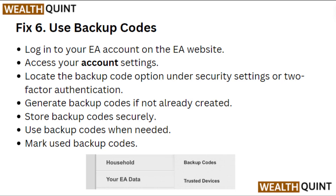Fix 6: Use backup codes. Login to your EA account on the EA website and access your account settings. Locate the backup code option under security settings or two-factor authentication. Generate backup codes if not already created, then store them securely and use them when needed.